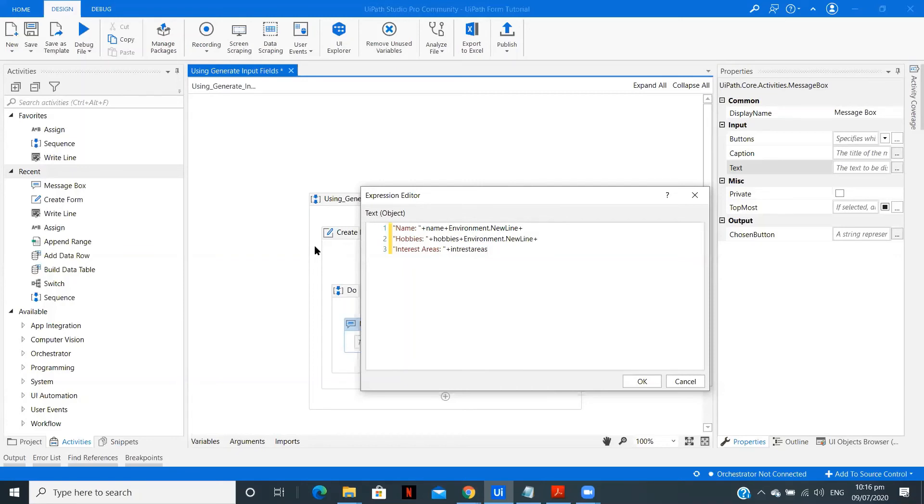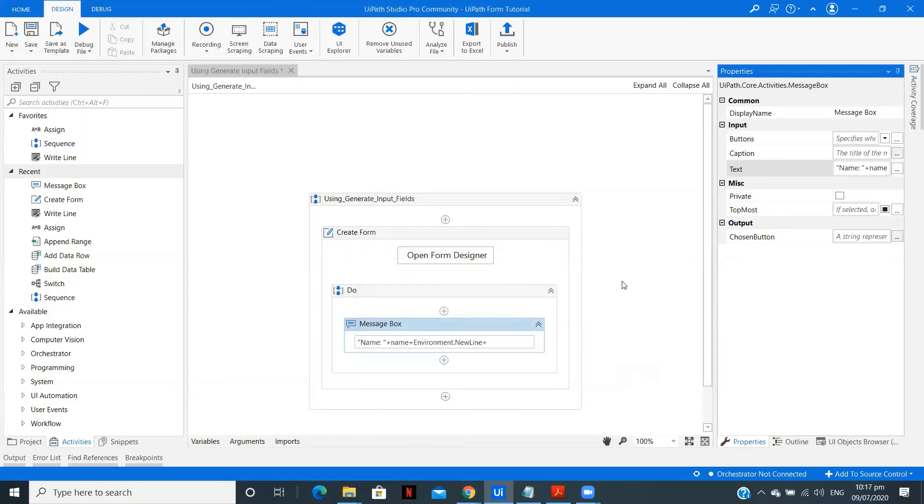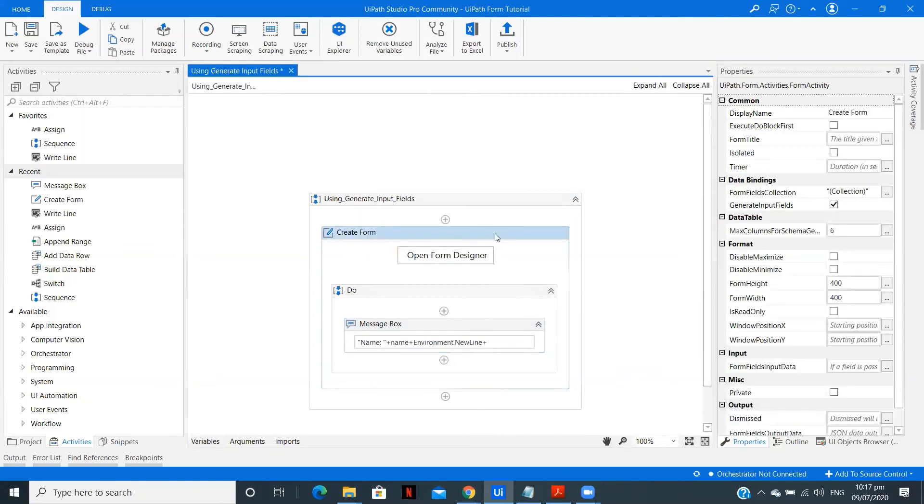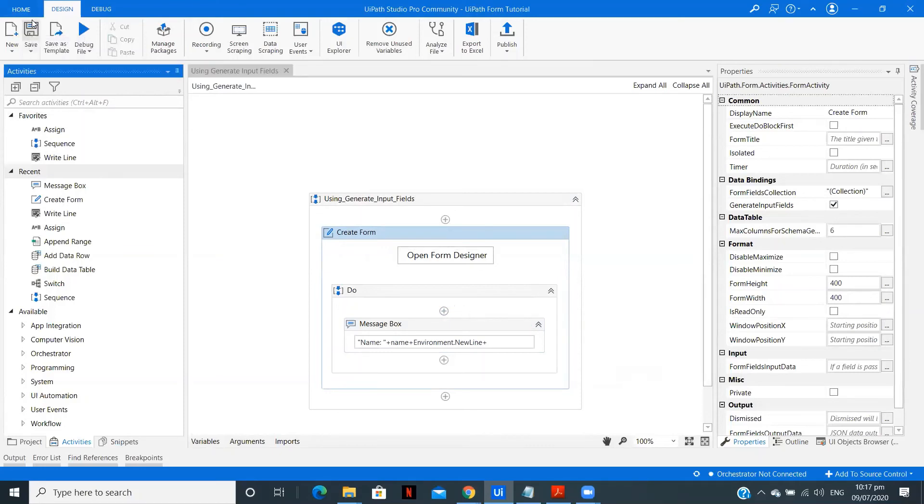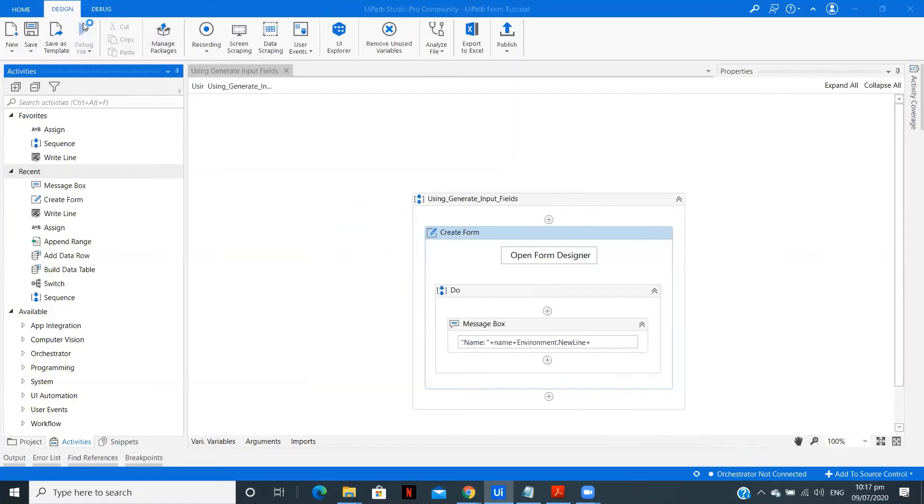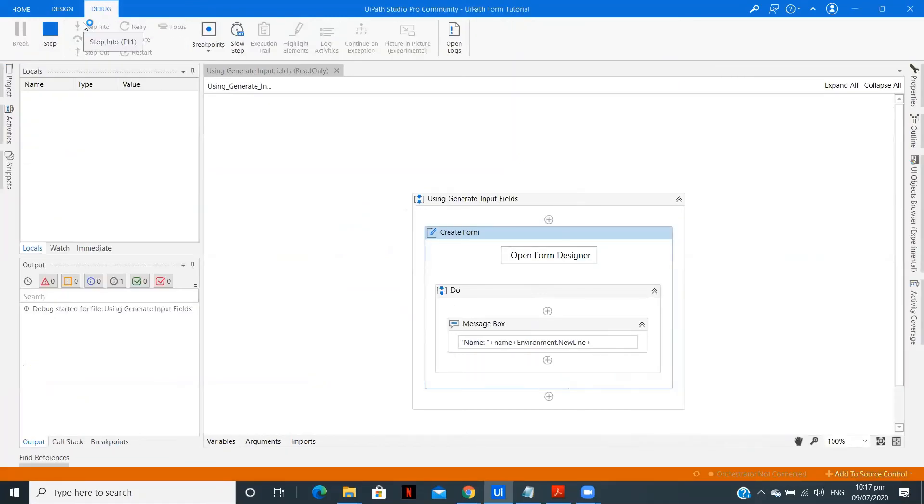OK, so now what we have done is we have created the form field collection using generate input fields and we are displaying the data in a message box after the user submits the form. Now let's run it and see whether we are able to get the expected output.